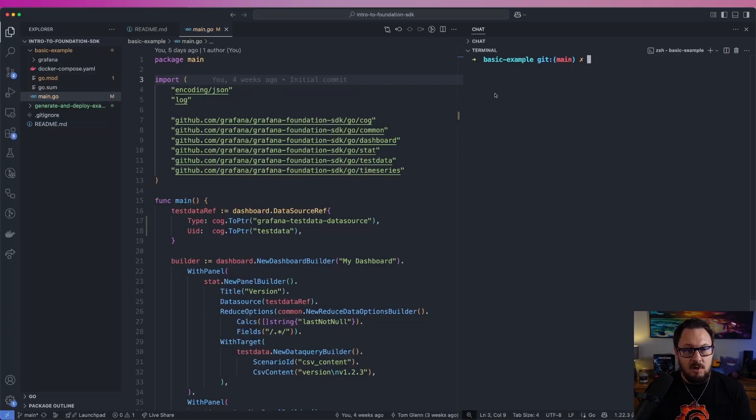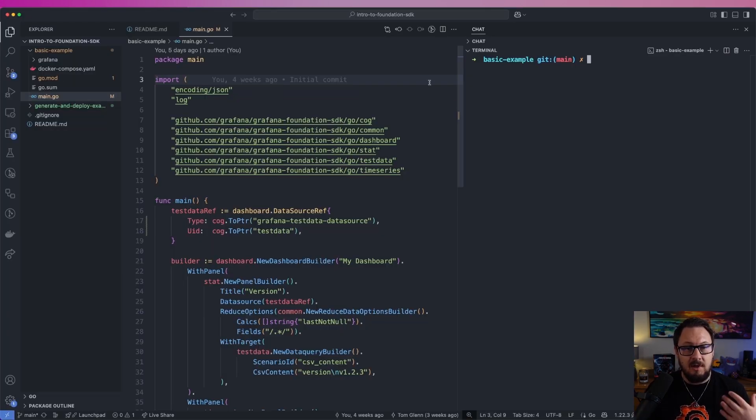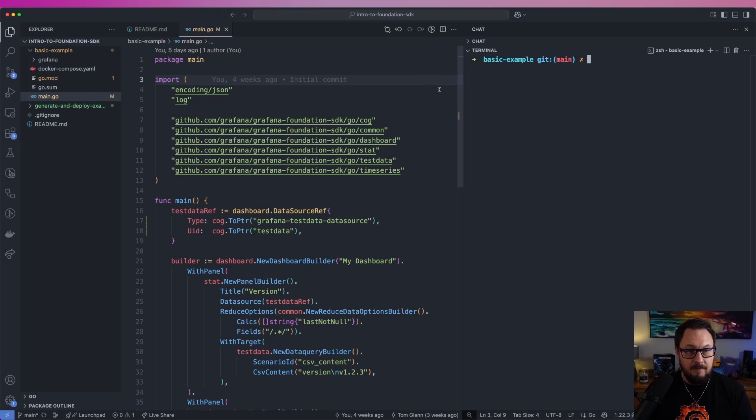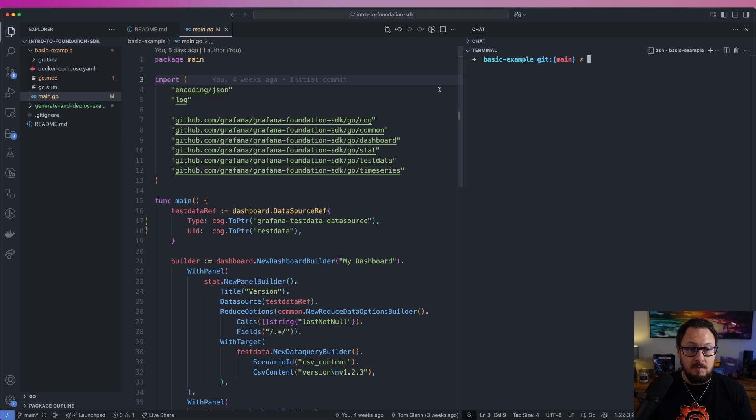Let's switch over to VS Code and take a look at how we can use the Foundation SDK to generate a simple dashboard. Here you can see I'm using Go, so therefore I'm using the Foundation SDK's Go library.